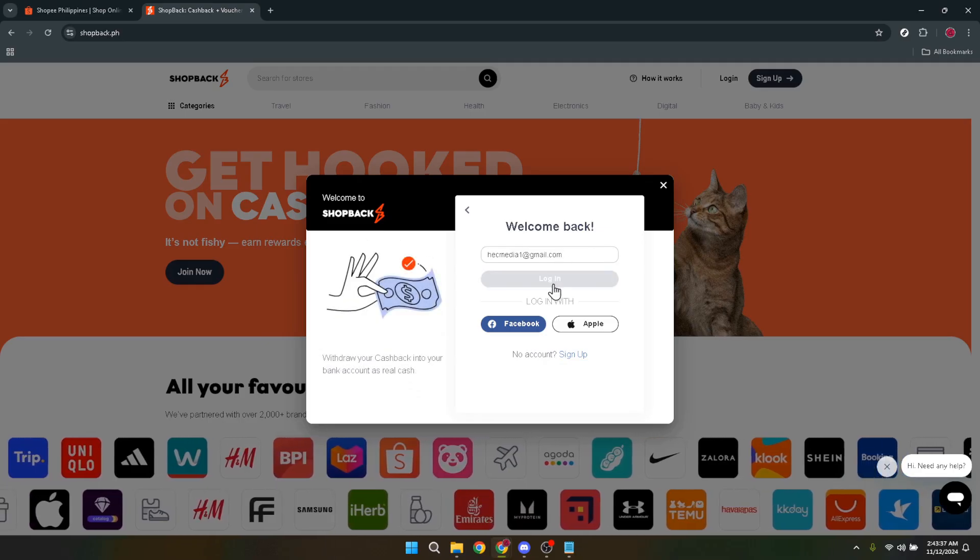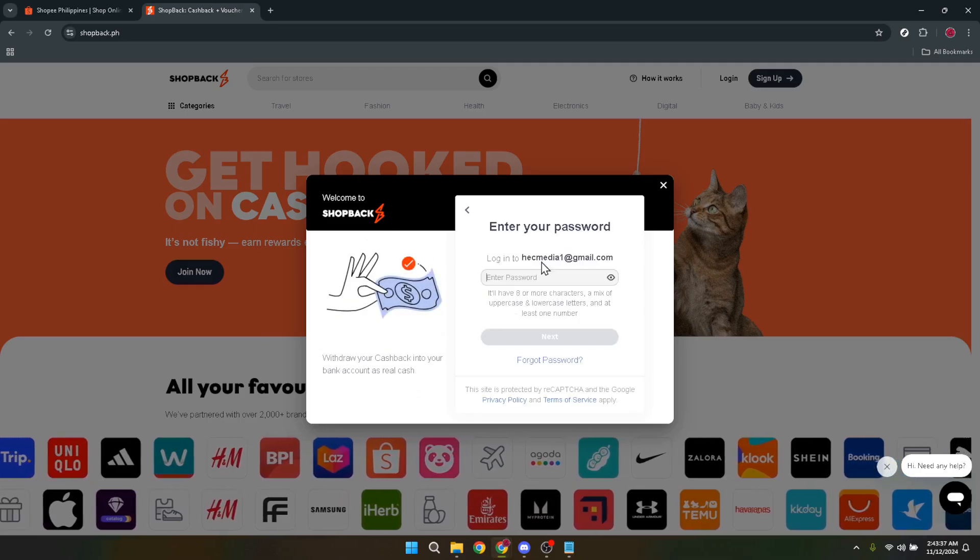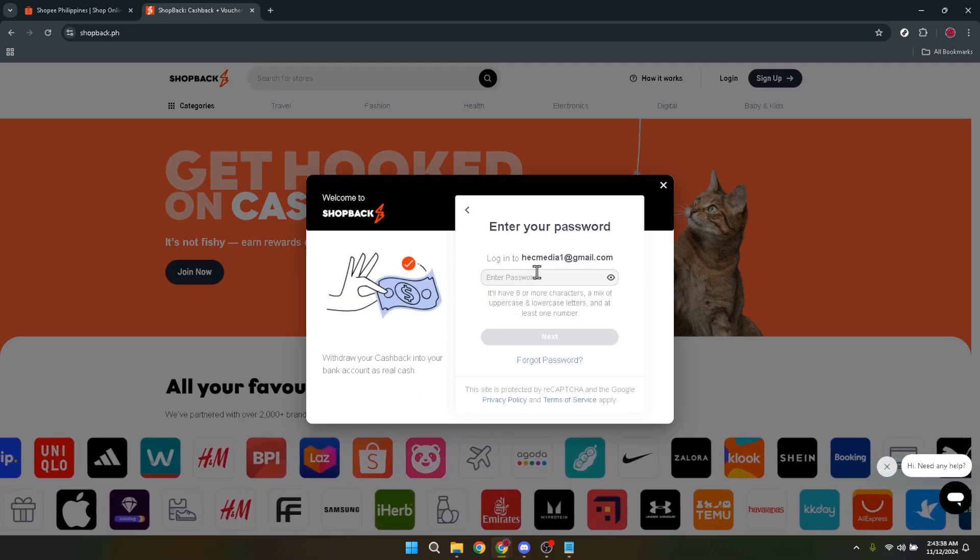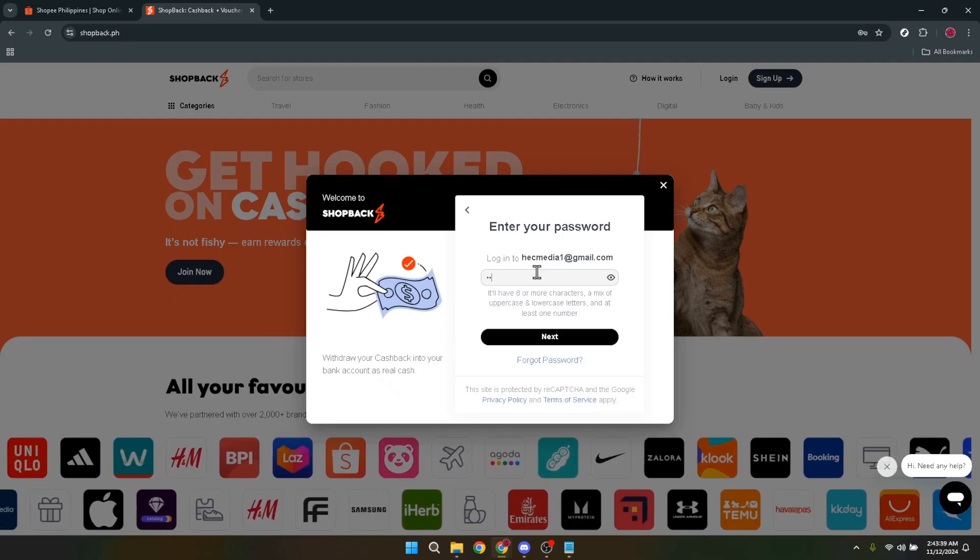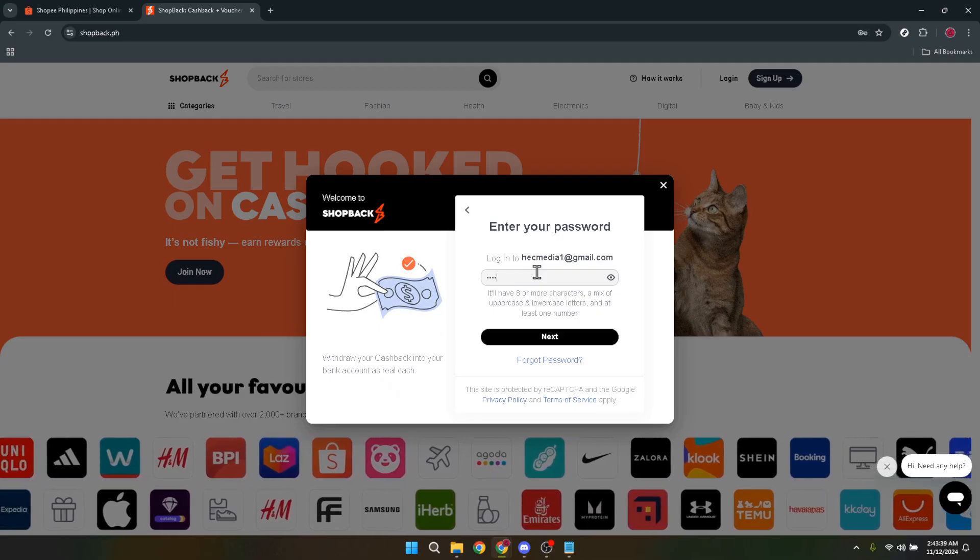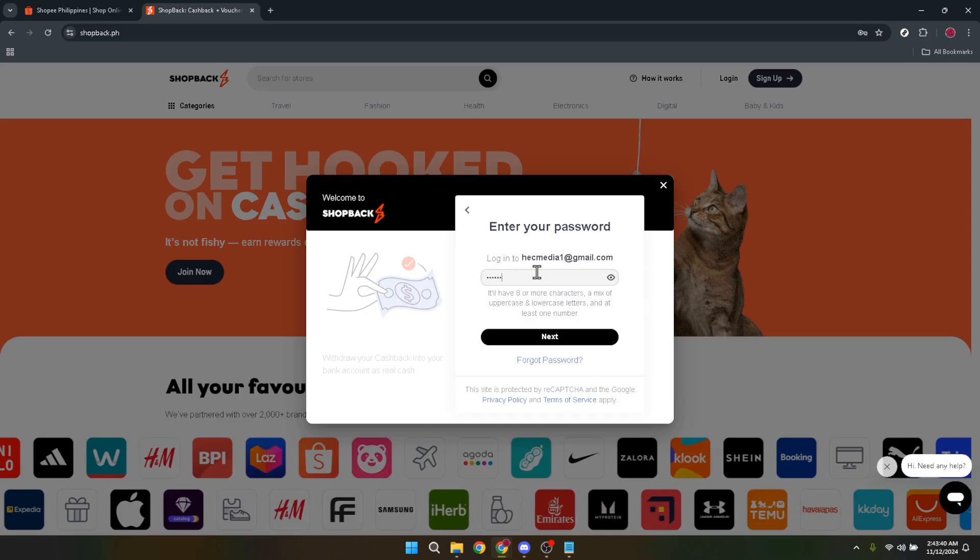Within this section, look for the Shopee official store. This is your gateway to earning while you shop on Shopee. Simply click on it.